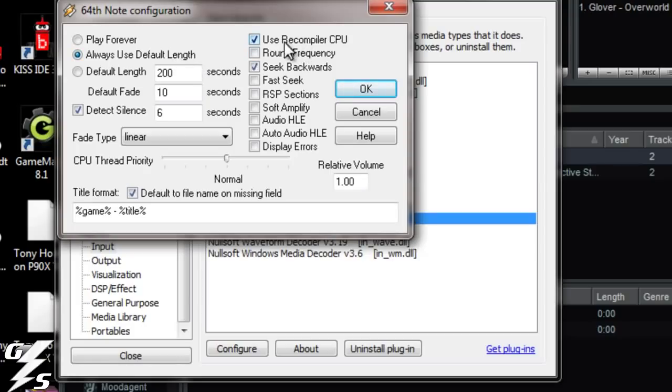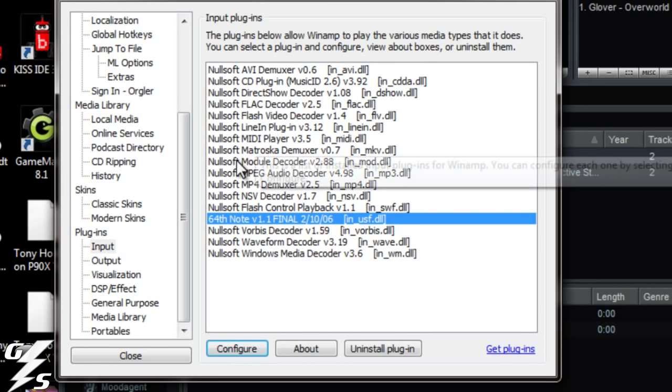The other things you can just look here at what I have. Nothing else you really need to mess with. This is all good, so you can just hit OK.